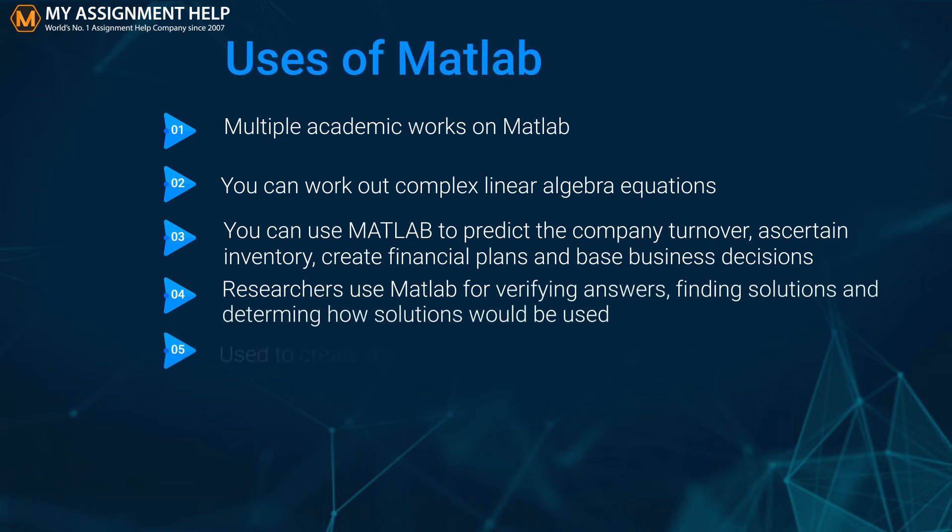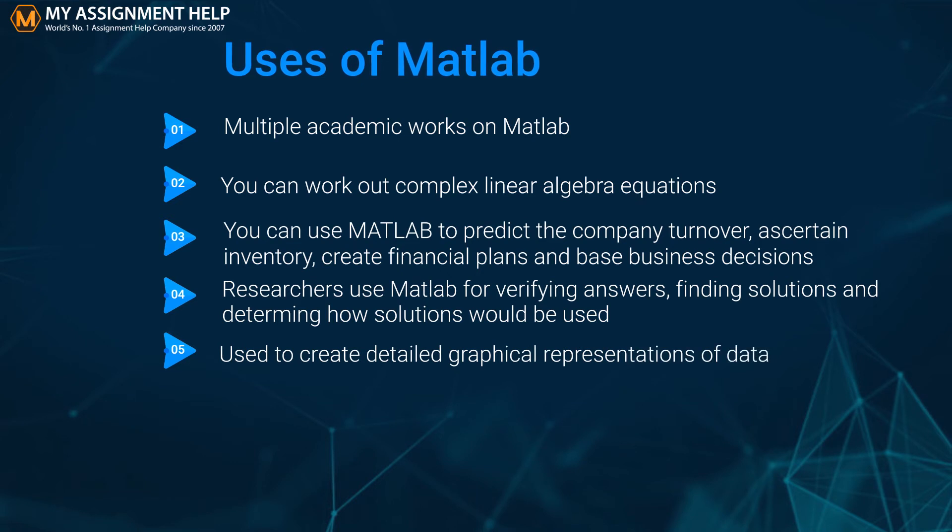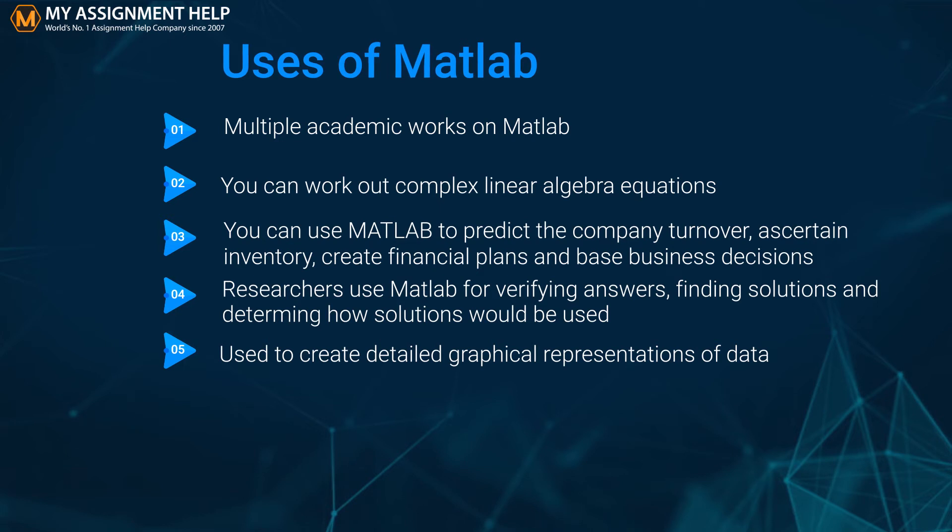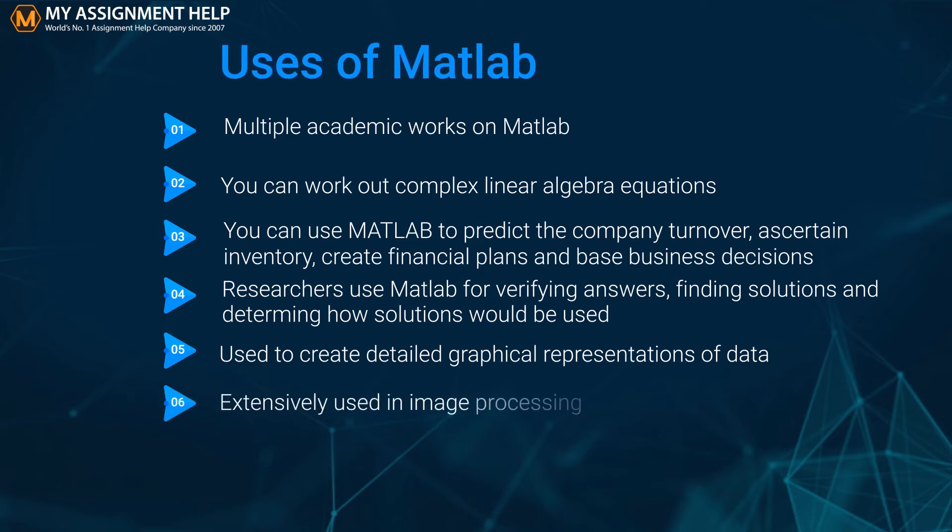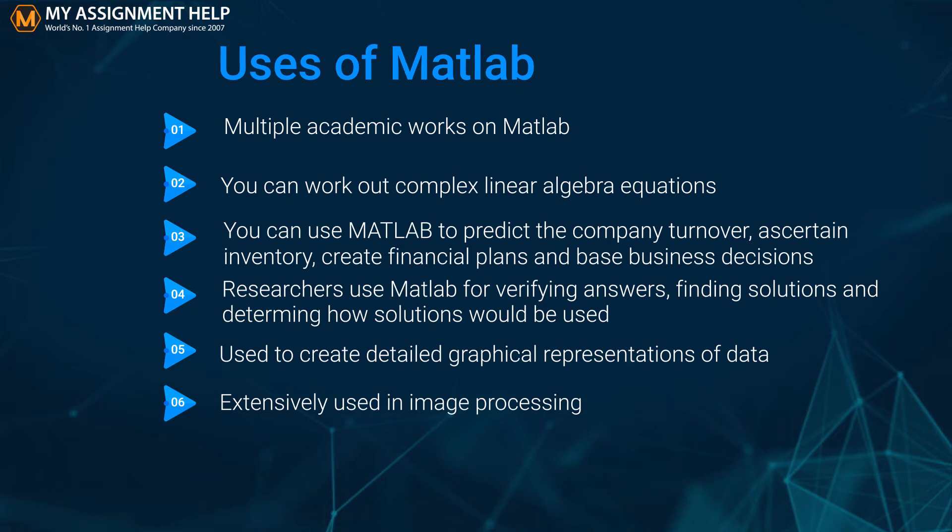MATLAB is used to create detailed graphical representations of data to explain results to readers and users of the paper, the same kind used in global positioning systems. Another area in which MATLAB is extensively used is image processing. The software can be used to manage the pixels of an image using math techniques by simply modifying matrix values. It is also used in medical image processing. For example, MATLAB is the software mostly used for brain MRI images.